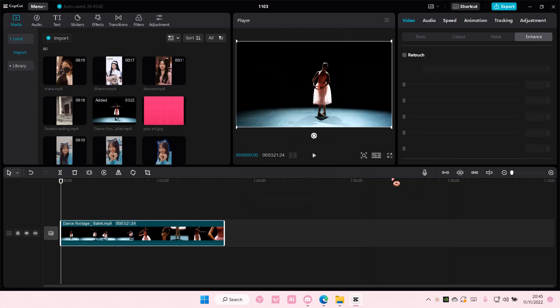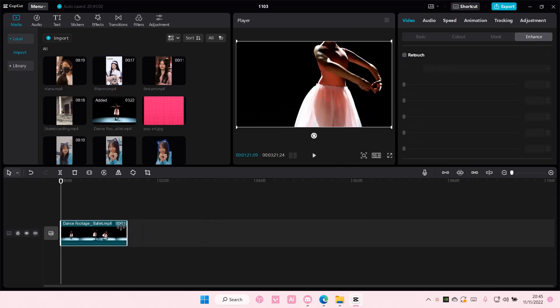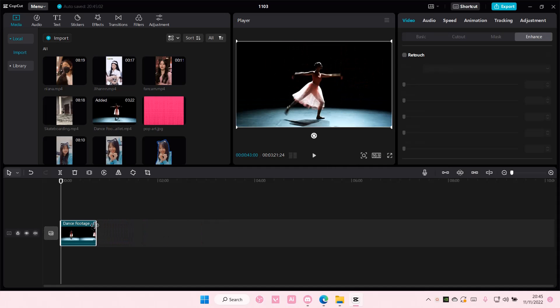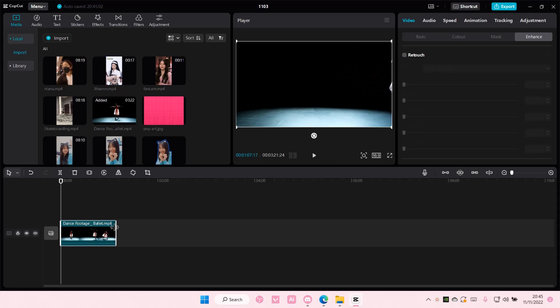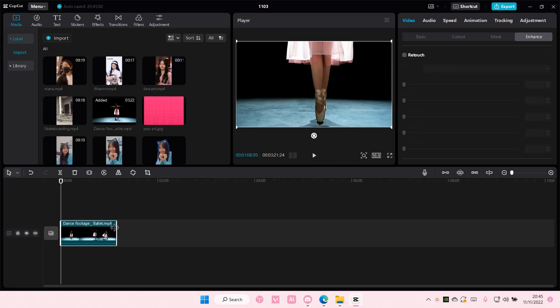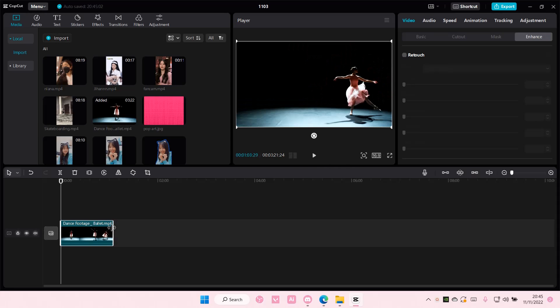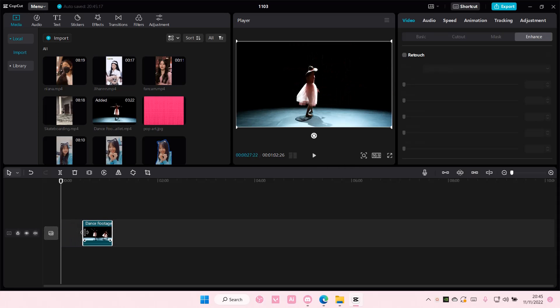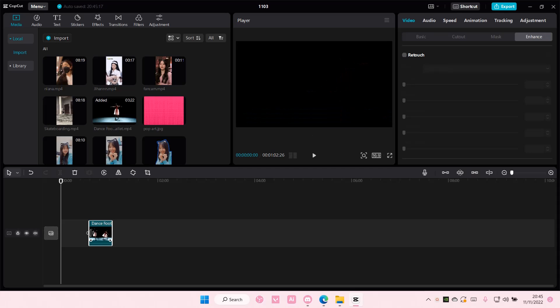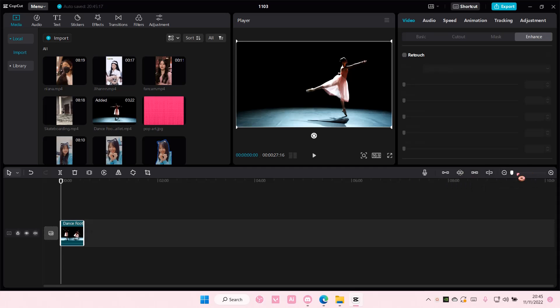Hey guys, and welcome back to this channel. In this video, I'll be showing you guys how you can create this motion tracking video edit on CapCut PC.